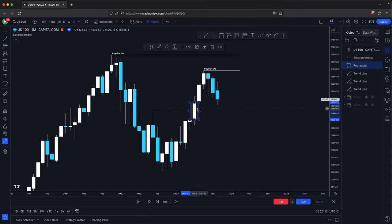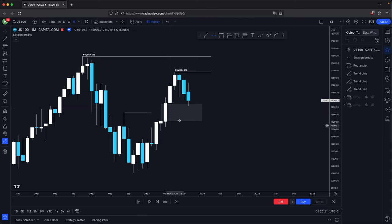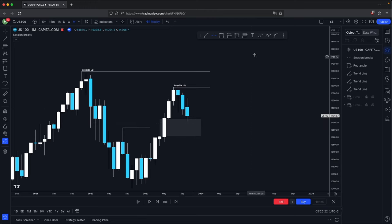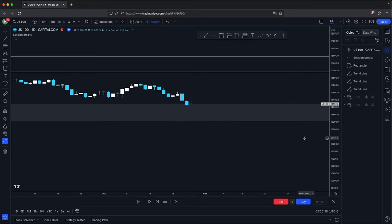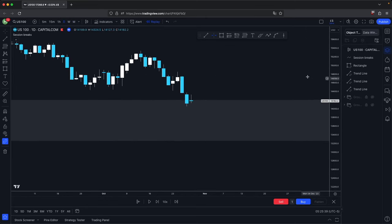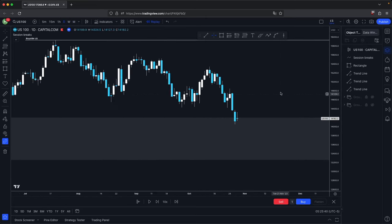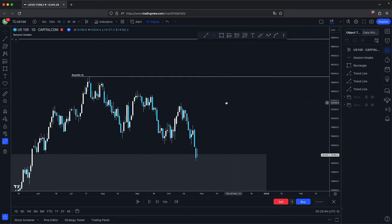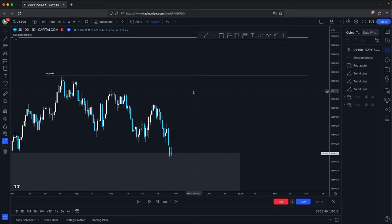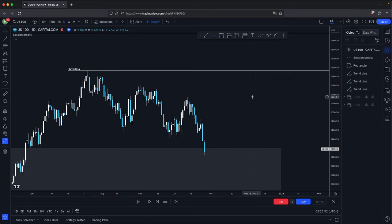Here we have this imbalance — this is your bullish imbalance — and ideally you would want to see price support this and continue higher. So now let's go down into the daily. On the daily, we will look for some sort of bullish confirmation in the form of what premium arrays and what discount arrays are being disrespected and respected.